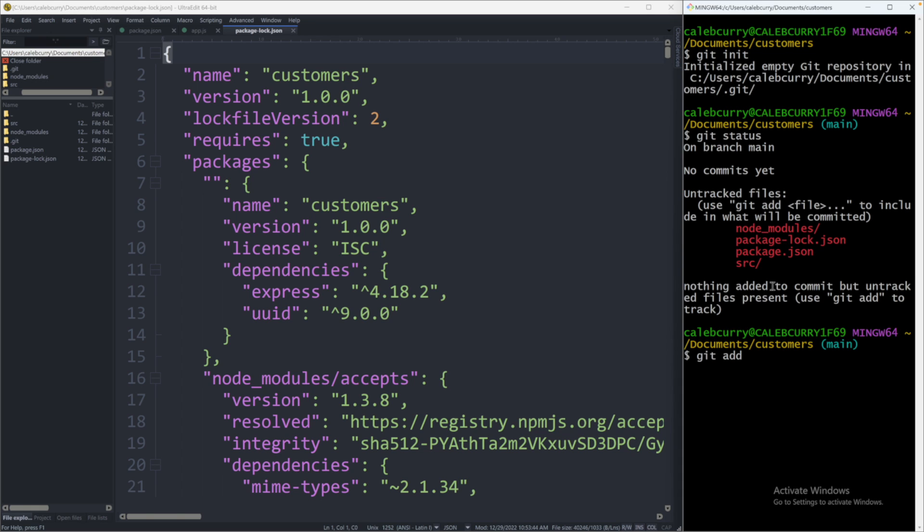But before we do that, I don't want to add everything, which you would normally do with a dot. I actually want to ignore some files, specifically node_modules. We don't need to check that into source control.